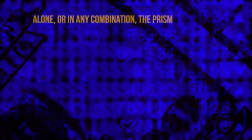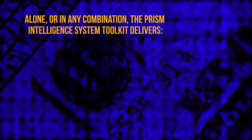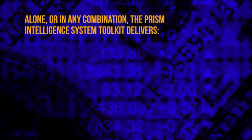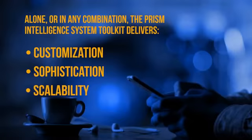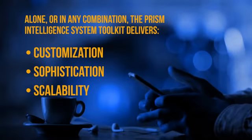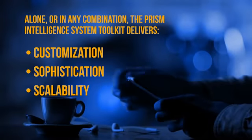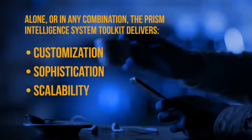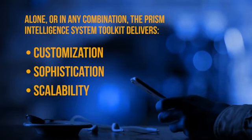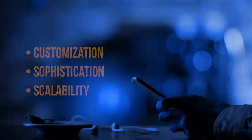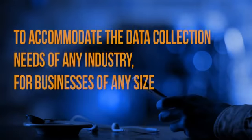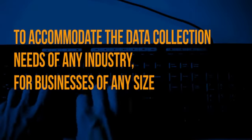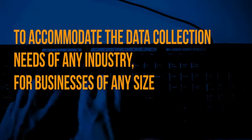Alone or in any combination, the PRISM Intelligence System Toolkit delivers the customization, sophistication, and scalability necessary to accommodate the data collection needs of any industry for businesses of any size.